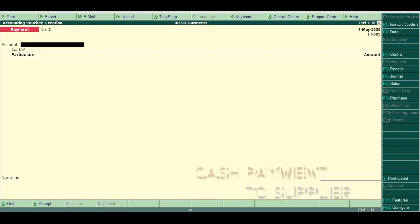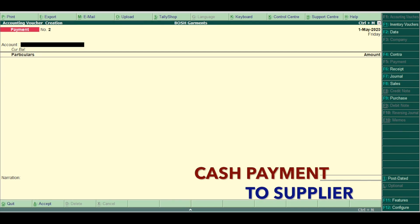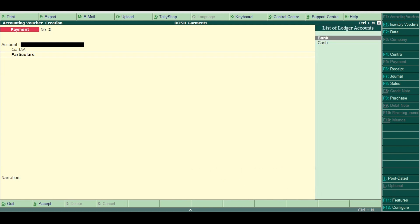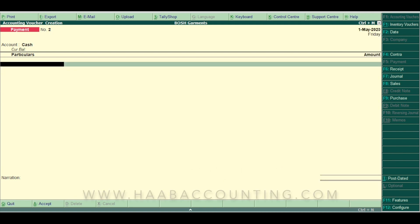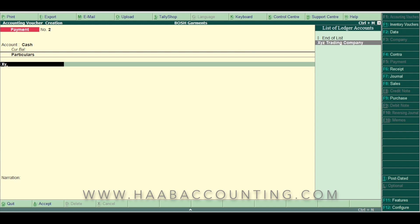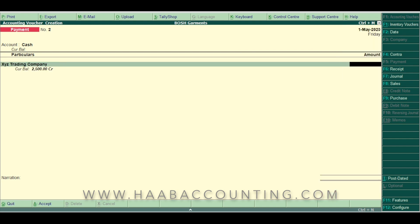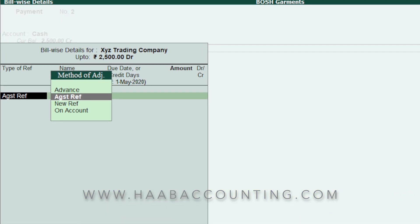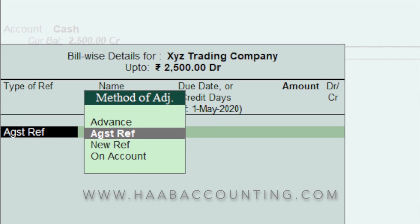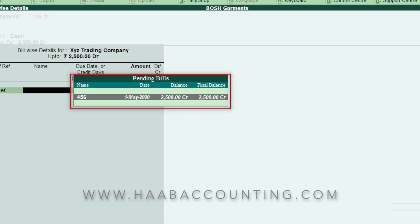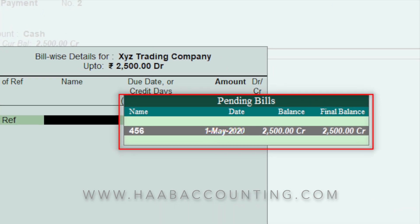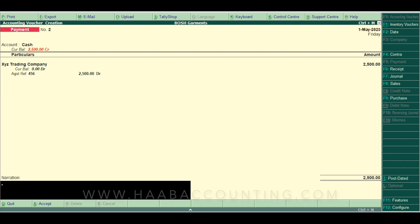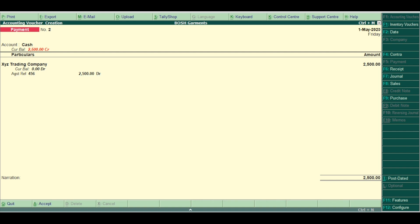Now let's record a cash payment. Payment is against our supplier bills. Here we will select the cash ledger. Select our supplier XYZ Trading Company from the list. Enter the amount. Here you can see the bill details. Select the method of adjustment as against reference, then select the pending bill and amount. Enter the narration if required. Press enter and accept the voucher.